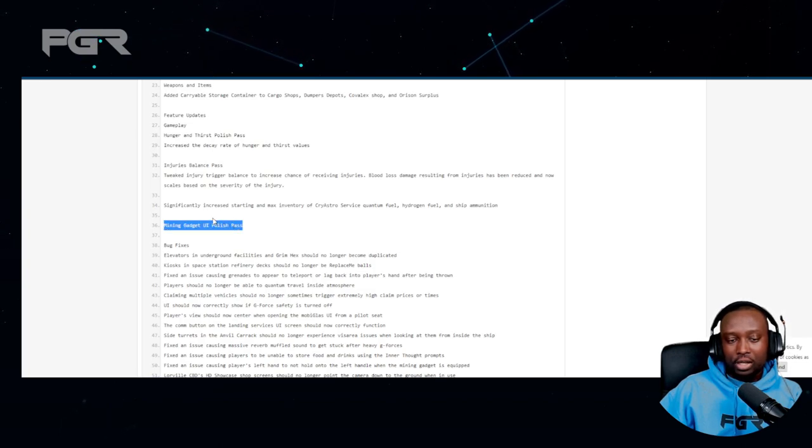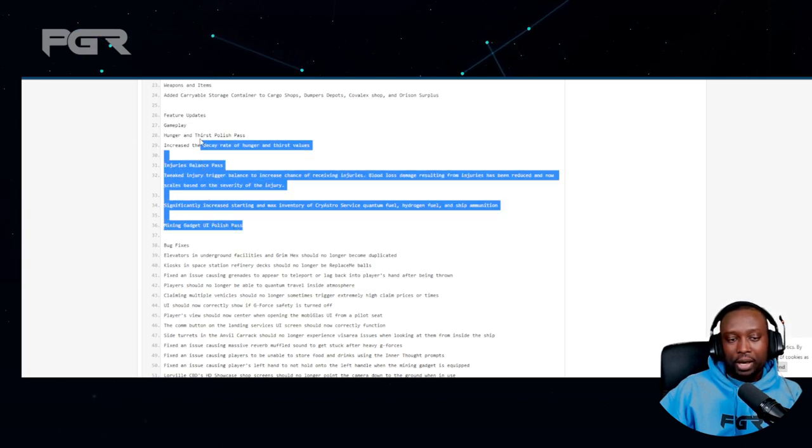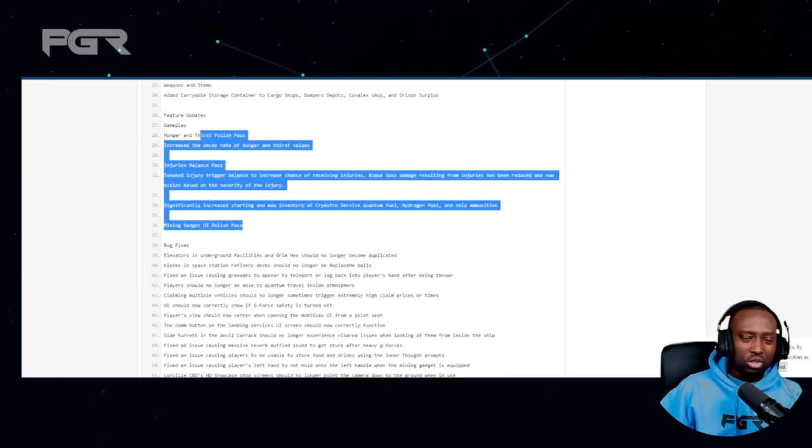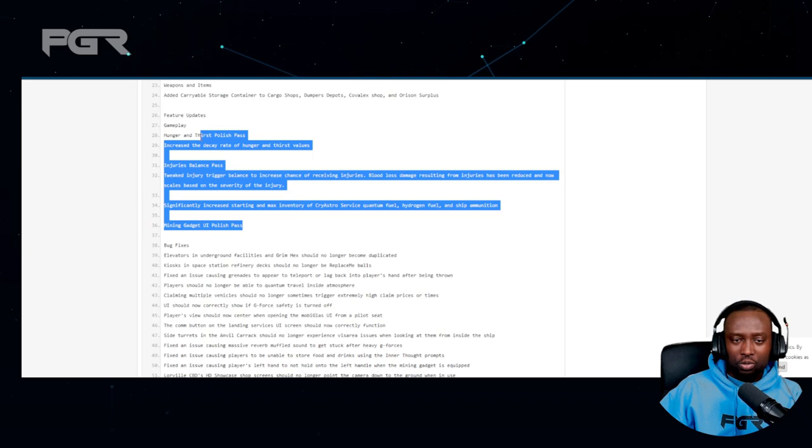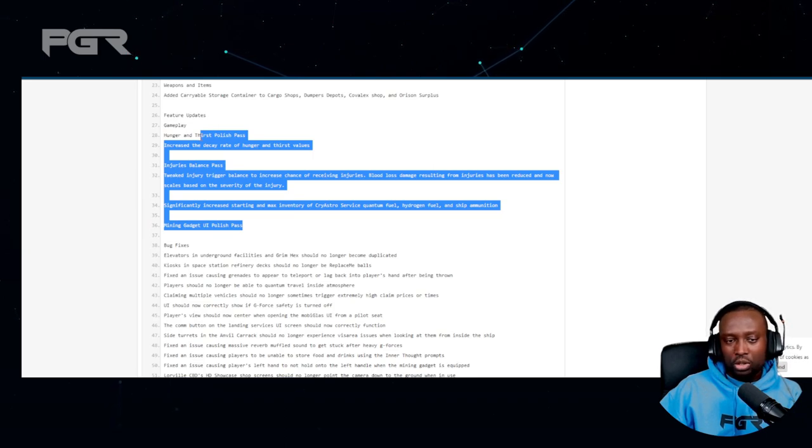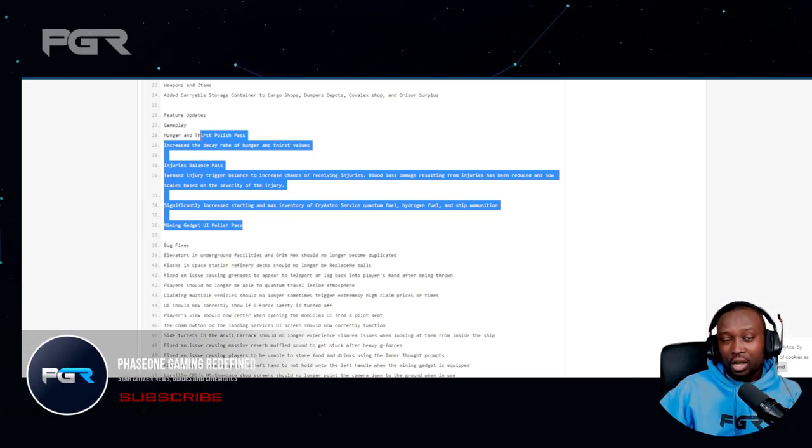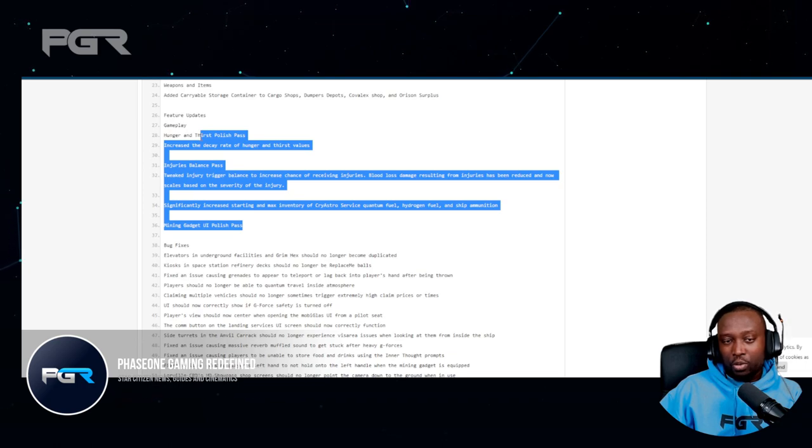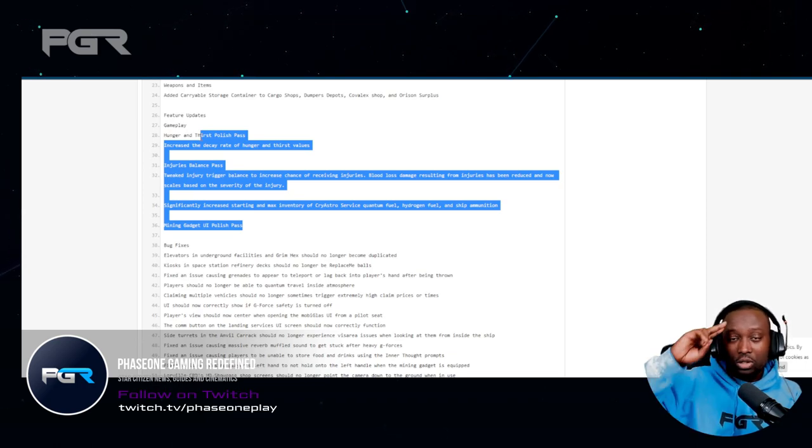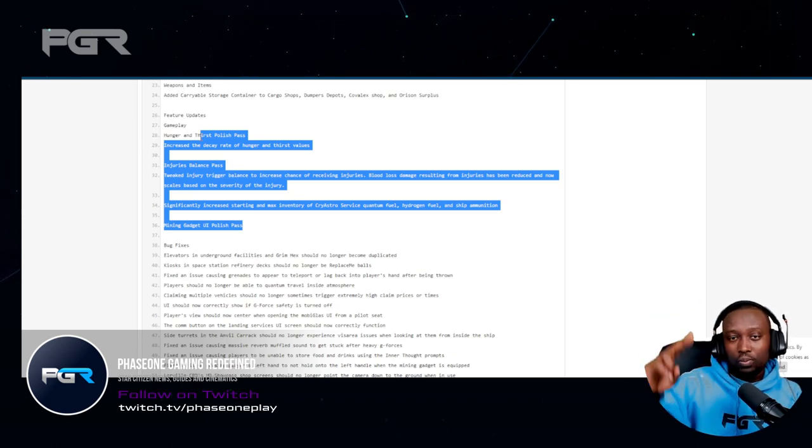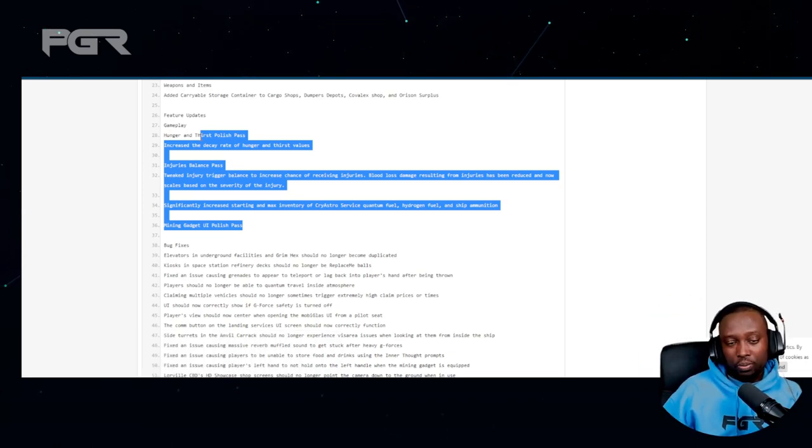That's essentially it for the B patch. Just wanted to quickly share this with you guys. Let me know what your thoughts are on some of the things we spoke about today. Leave a like on this video, subscribe if you haven't already. I will see you on the next one.